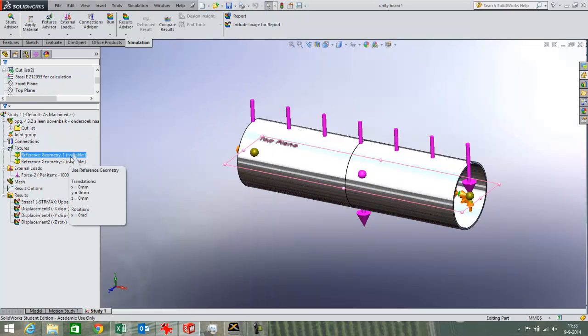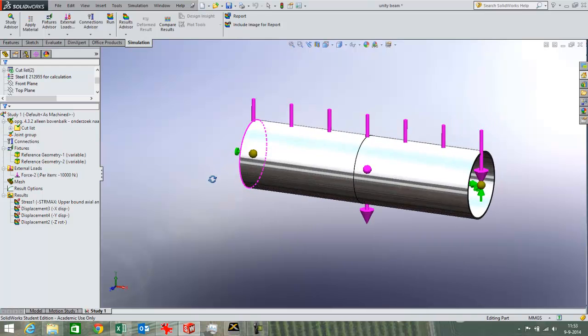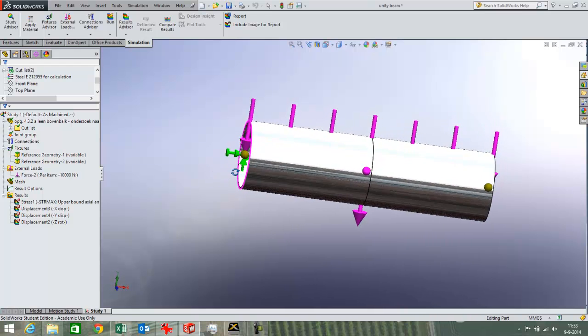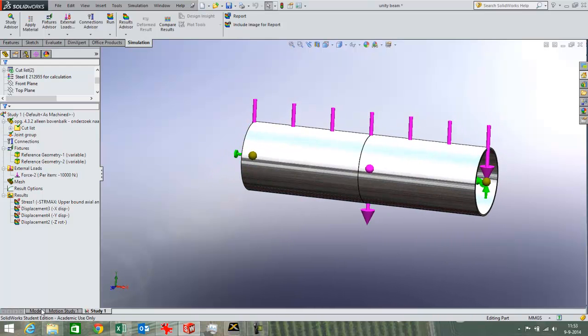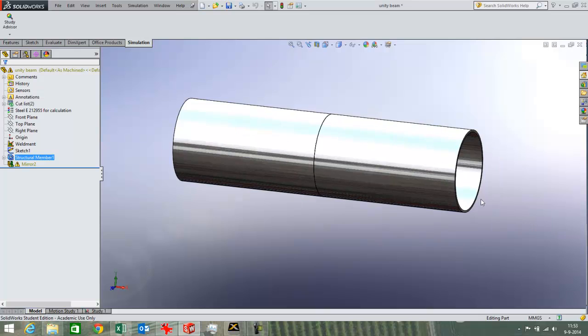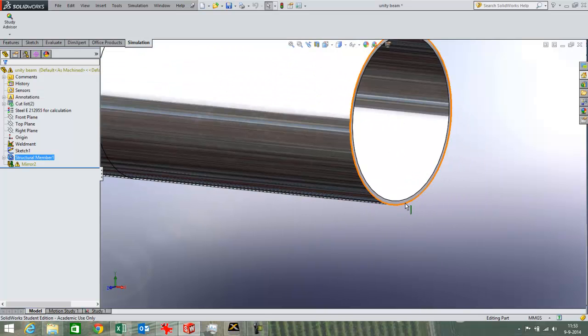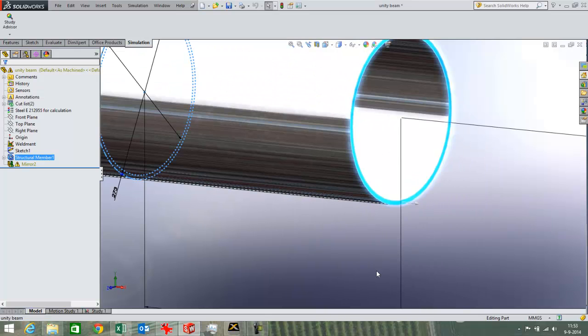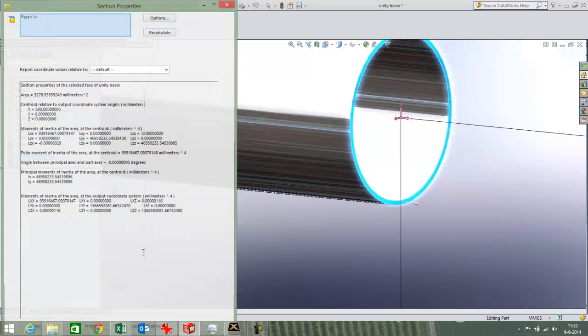First I have set up my model. I have created an E-Modulus and combined it with a section modulus of this area. I can have a look at the section properties over here. Tools and then section properties.